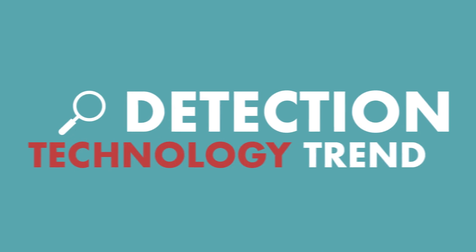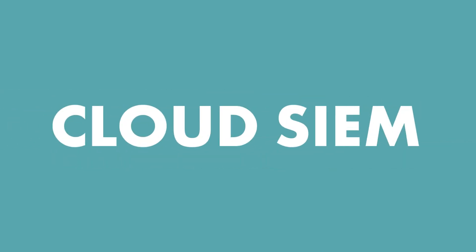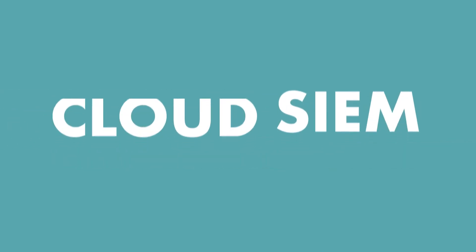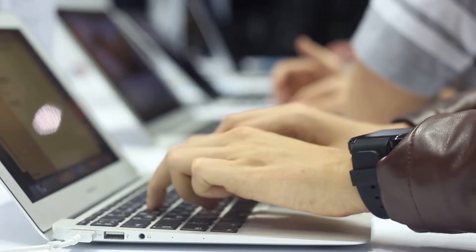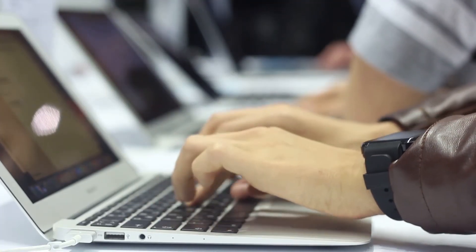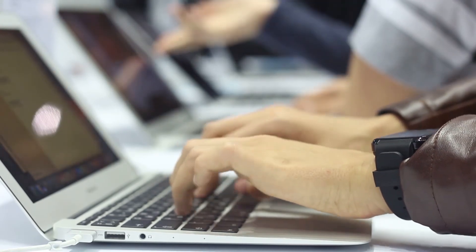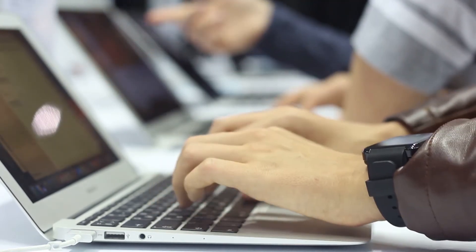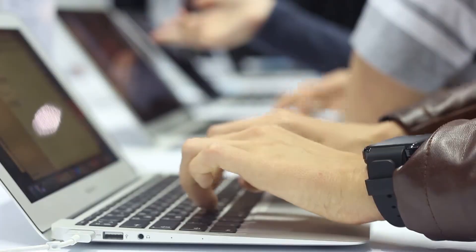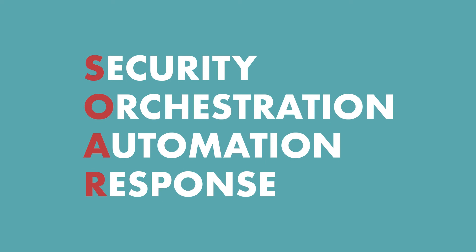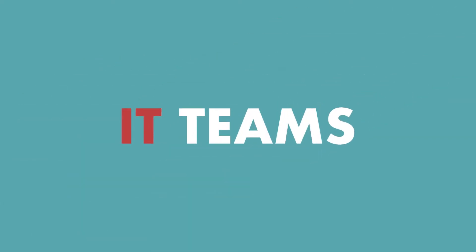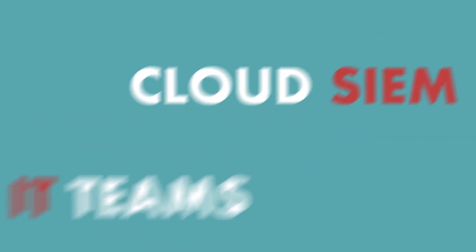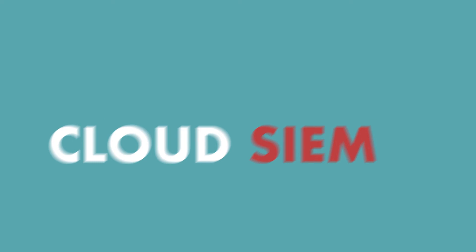One such detection technology trend is cloud SIEM, or Security Information and Event Management. With SIEM tools, IT teams could potentially use the system to hunt for attackers and expose them before they gain access to valuable data. Businesses could integrate these tools, and others like it, into a broader cybersecurity ecosystem as well. Thanks to SOAR, or Security Orchestration Automation and Response, IT teams could augment tools like cloud SIEM.